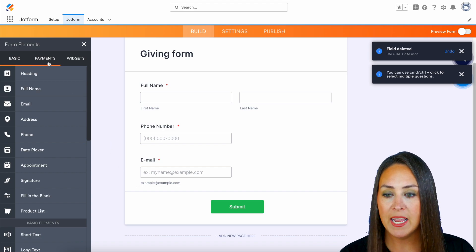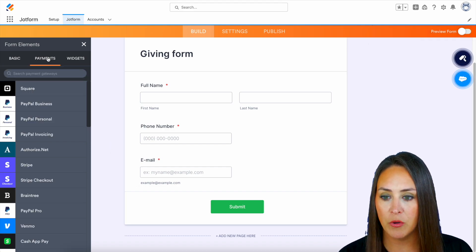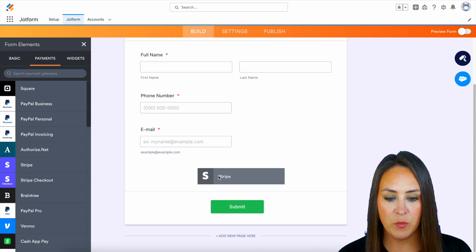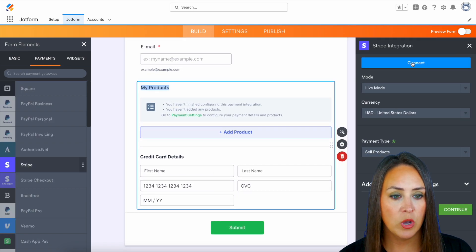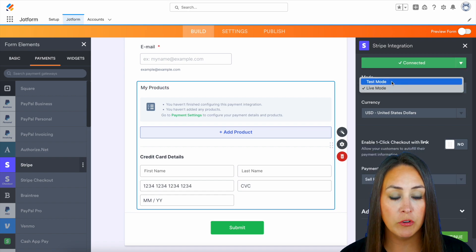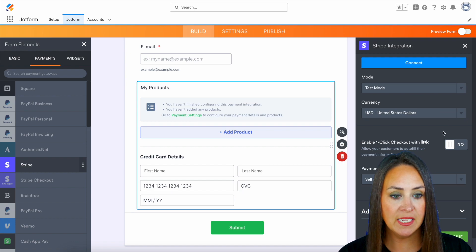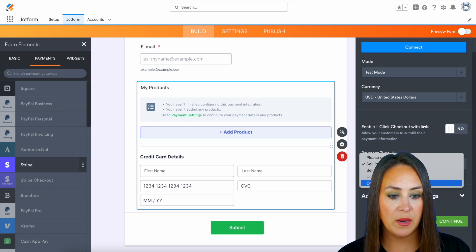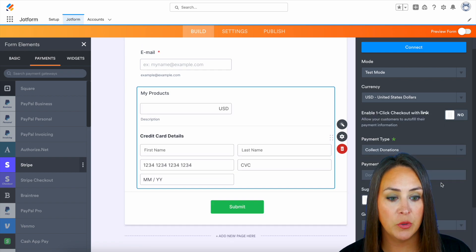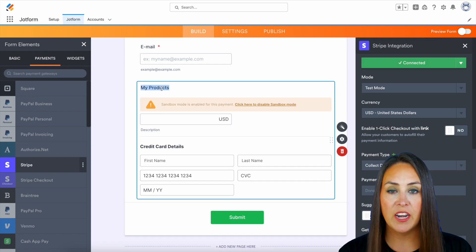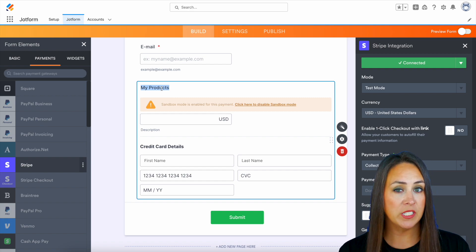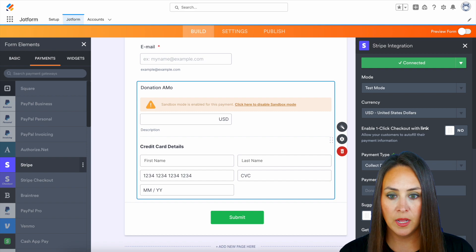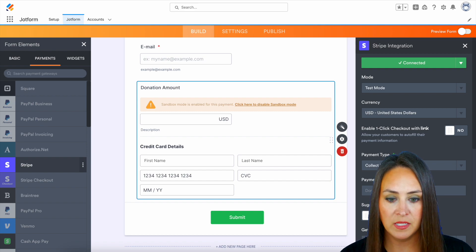So I'm going to head over to my payment integrations and I'm going to use Stripe. We'll drag this in, connect the account, and we'll change this over to test mode just so we can give this a good test. And right down here where it says payment type, we can click on this and bring it down to collect donations. Now we can come back over here and change this instead of my products, because we're not selling a product, we're asking for donations. We can do donation amount. Perfect.